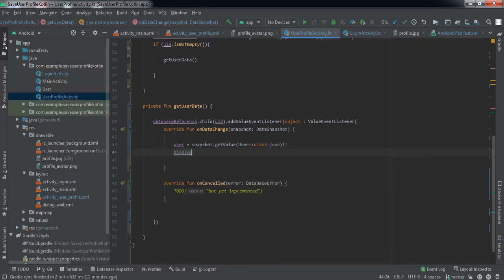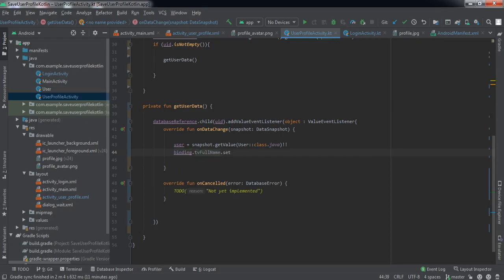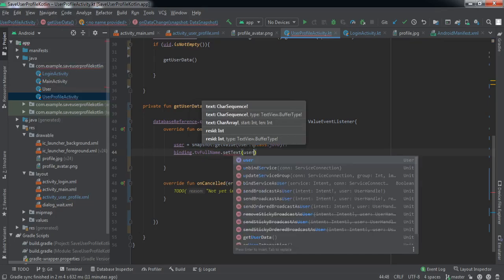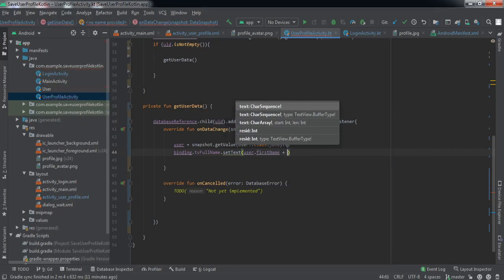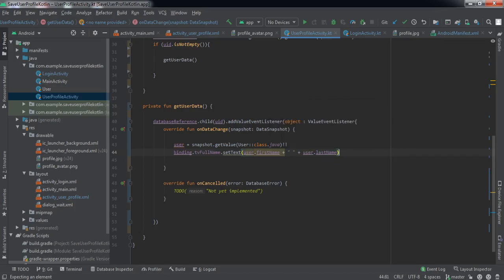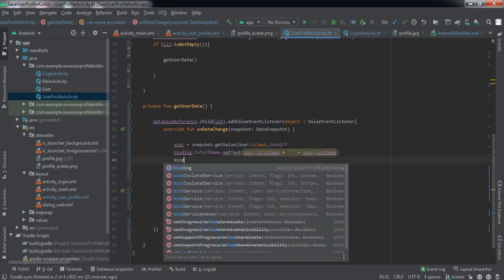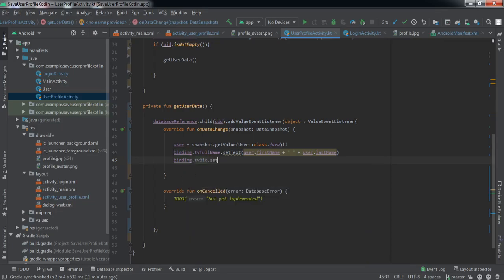Now we'll set this data to our TextViews. We'll use binding.tvFullName.setText() to display user.firstName concatenated with a space and user.lastName. Then we'll set the bio using tvBio.setText() with the user's status. That's the text data set from the snapshot.